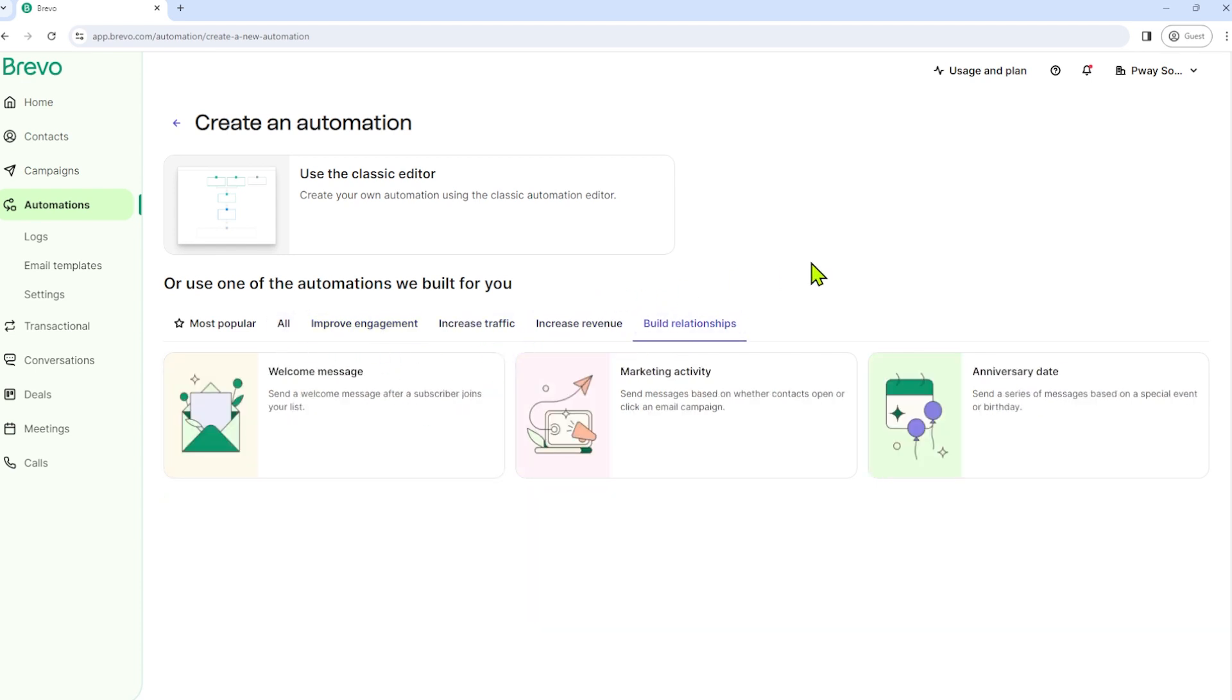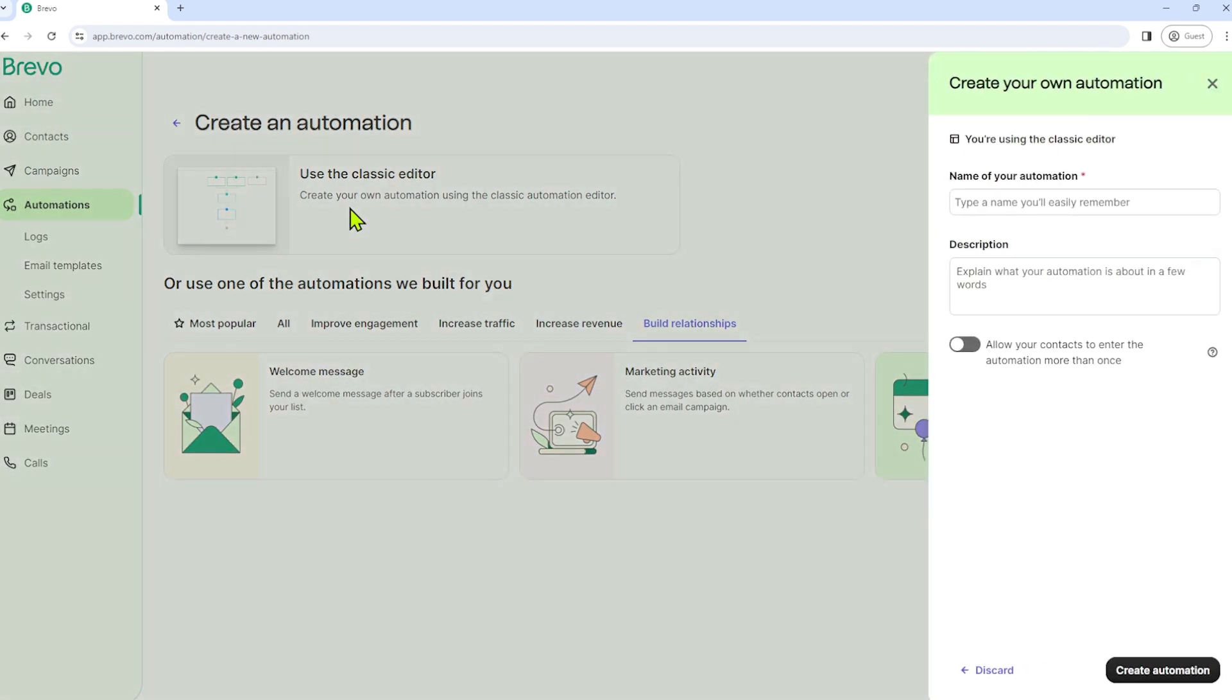However, in this video, I will show you how to create your own automation. So all we have to do is to use the classic editor. Click that and let's name our automation here.